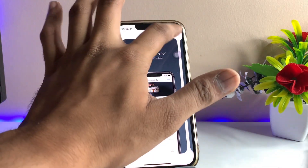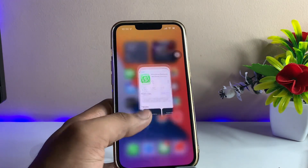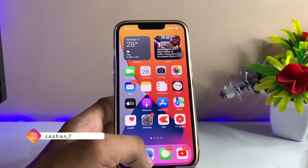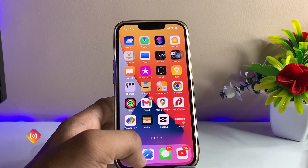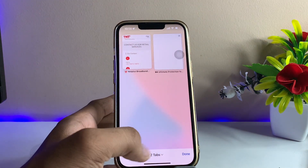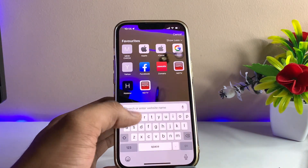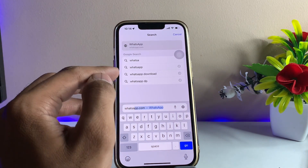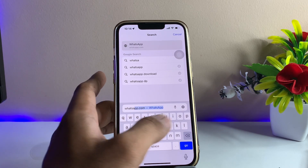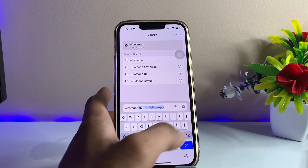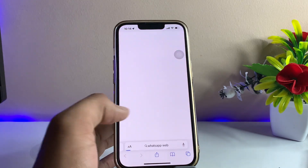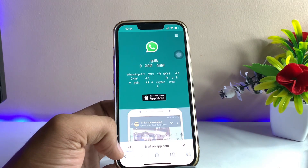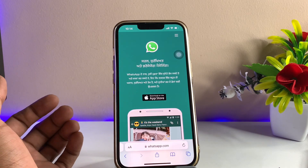The third method is to use WhatsApp Web services. Open Safari browser on your iPhone and search for WhatsApp Web. Open that website and then switch it to desktop mode.